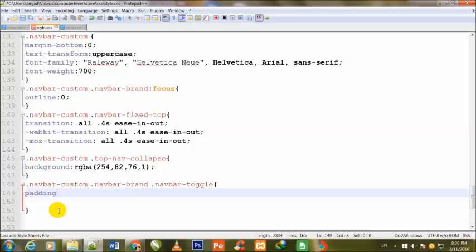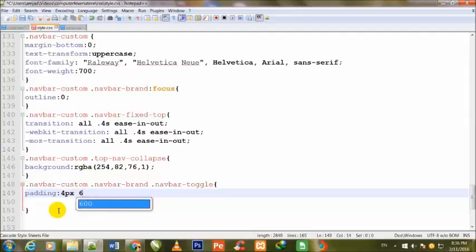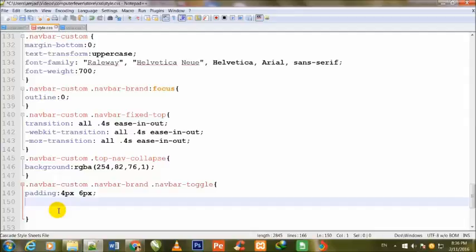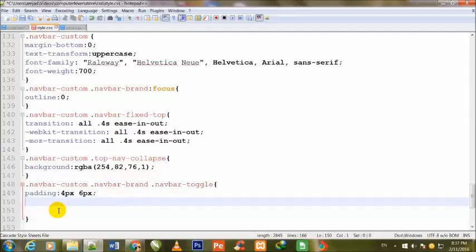Padding: 4 pixel 6 pixel. 4 pixel top and bottom, 6 pixel from right and left.